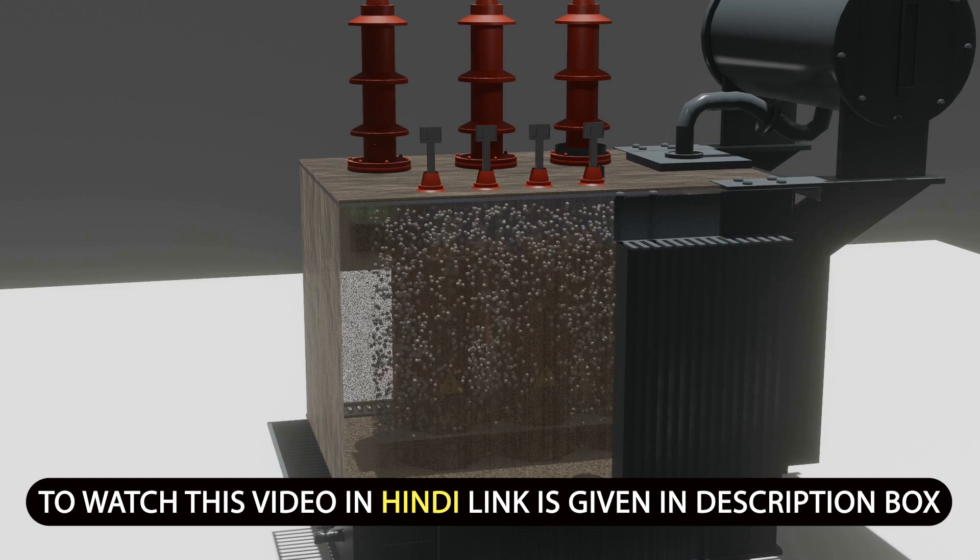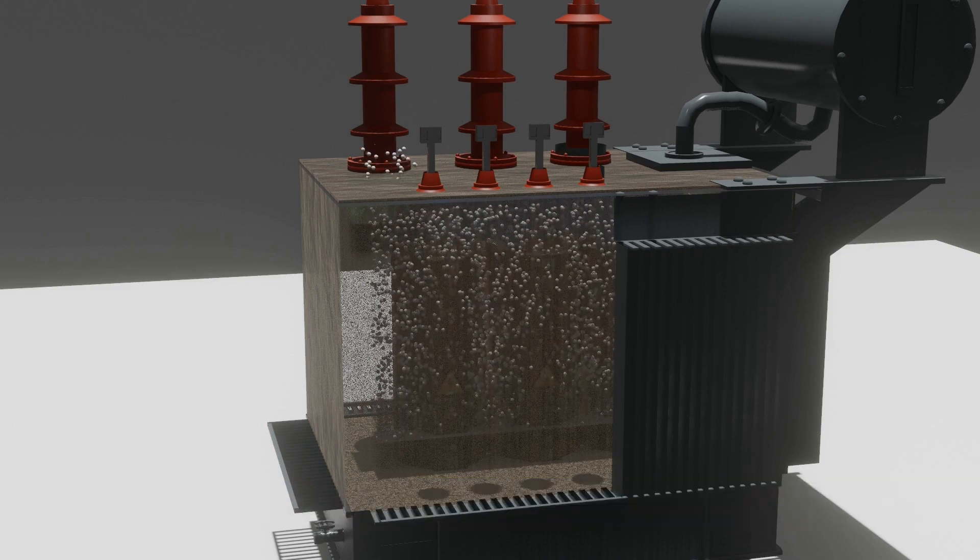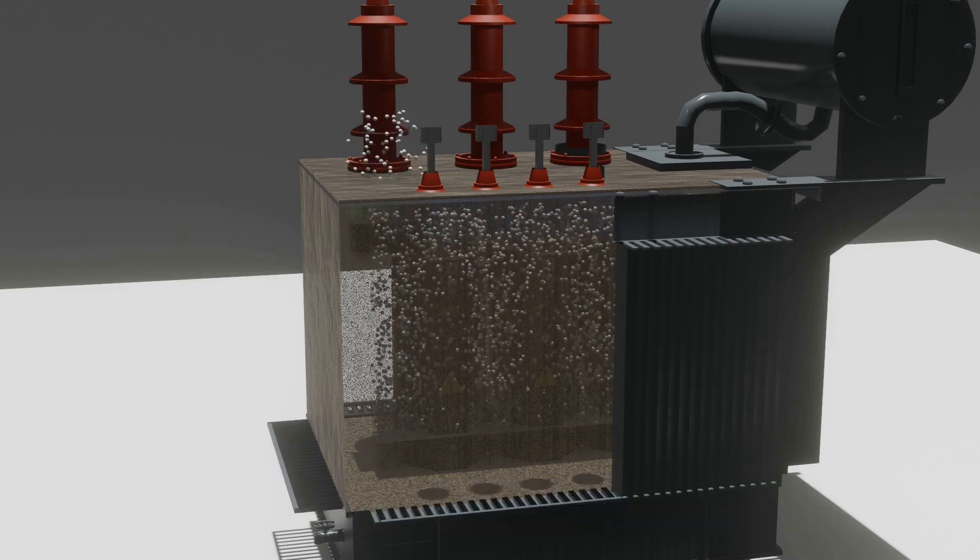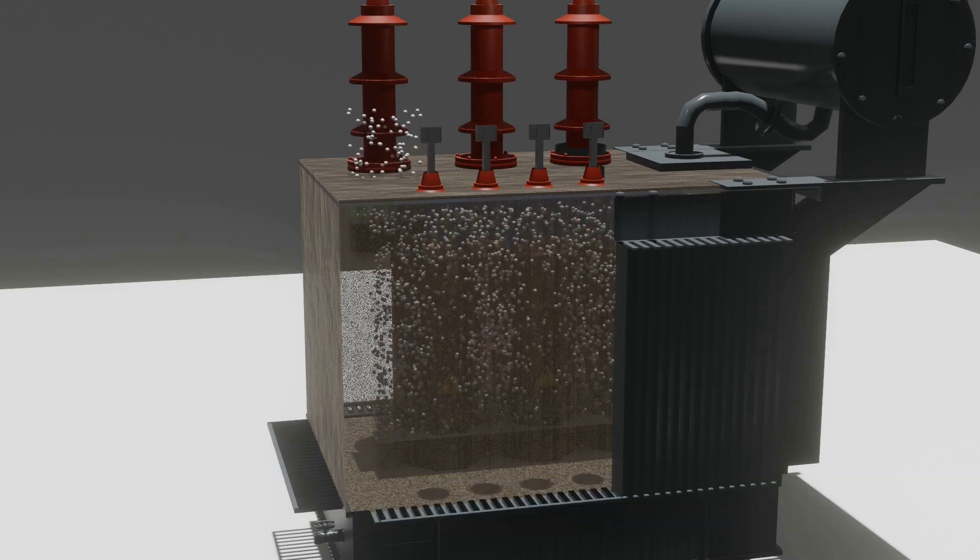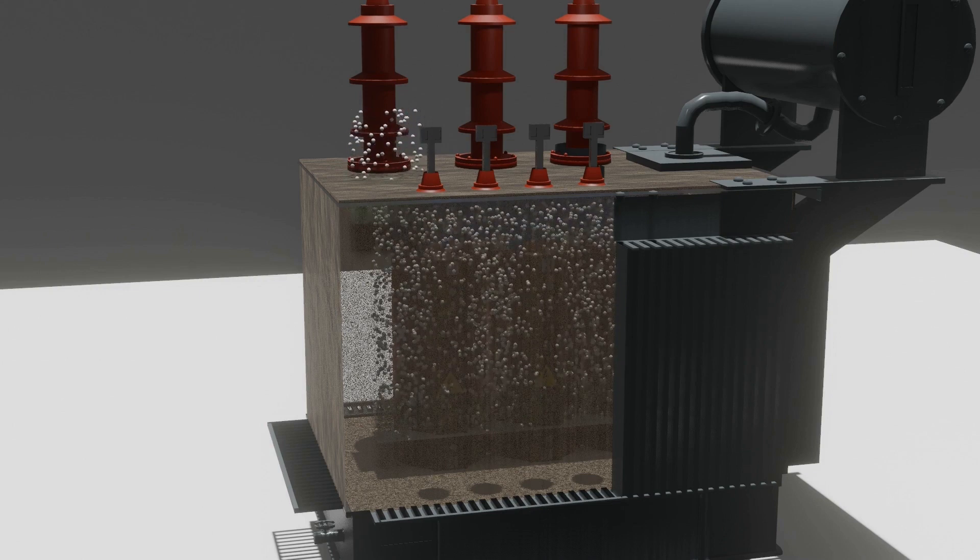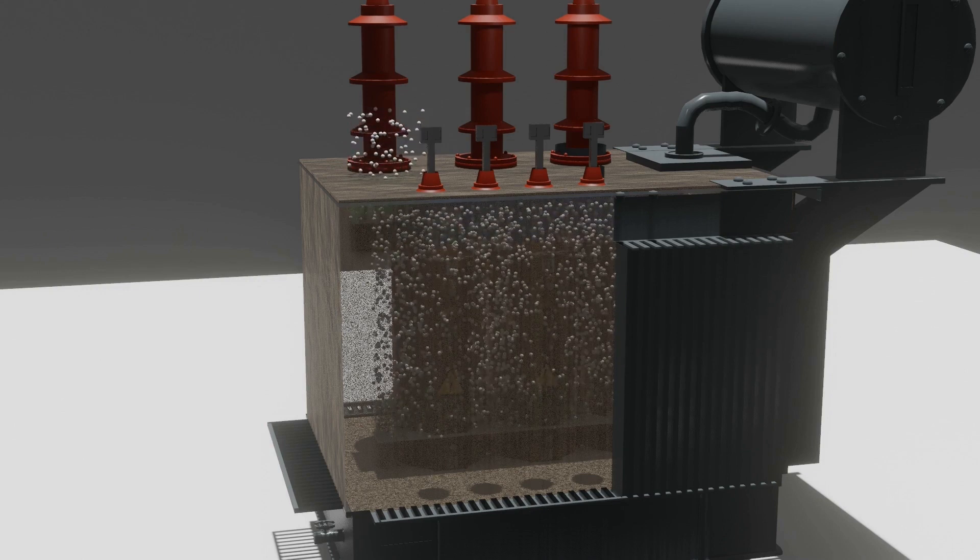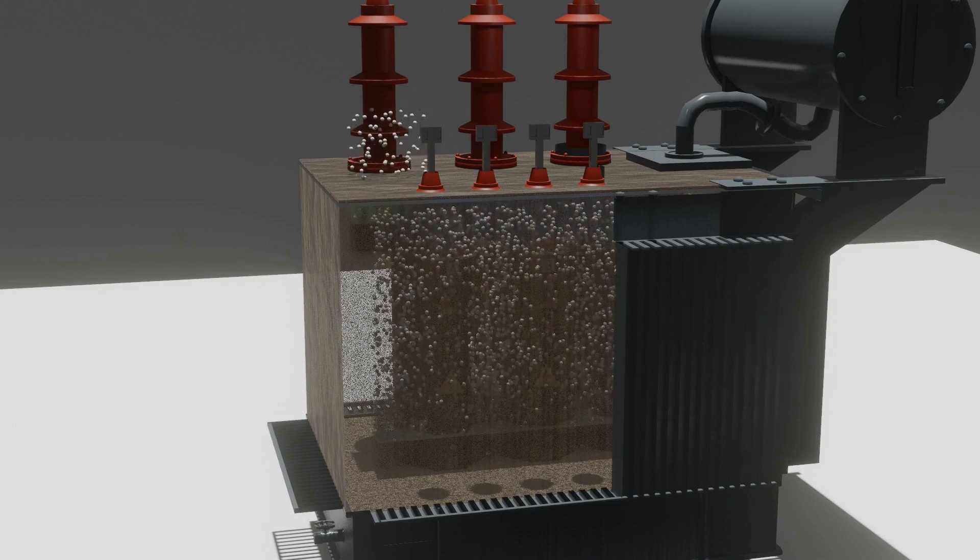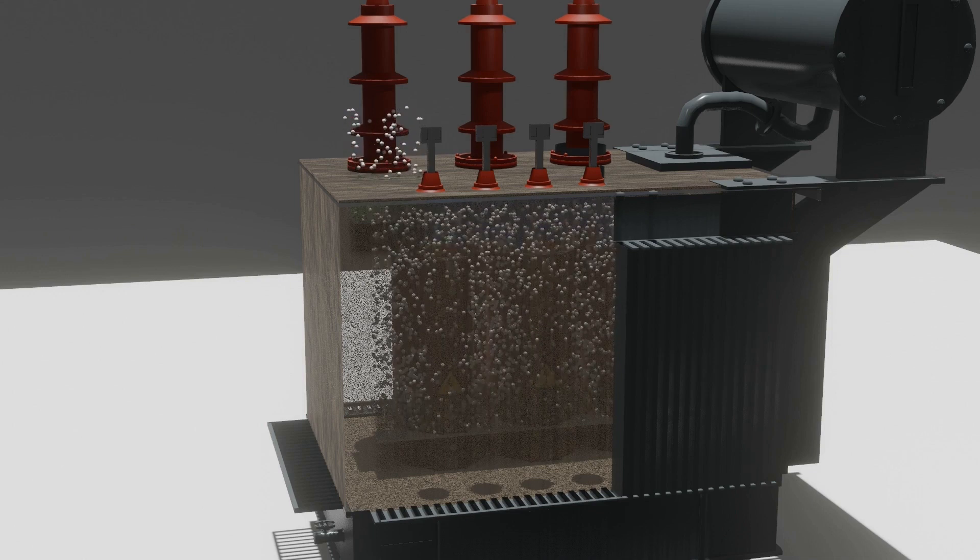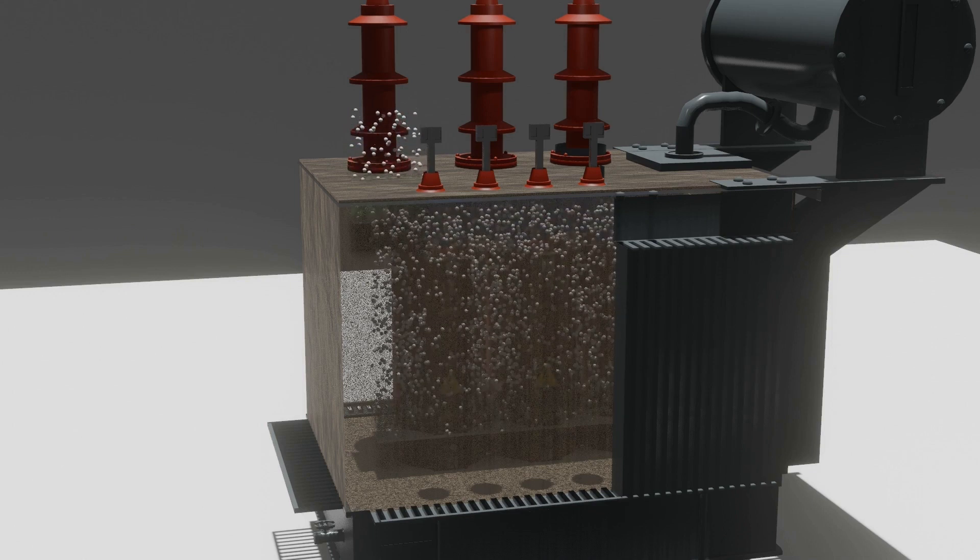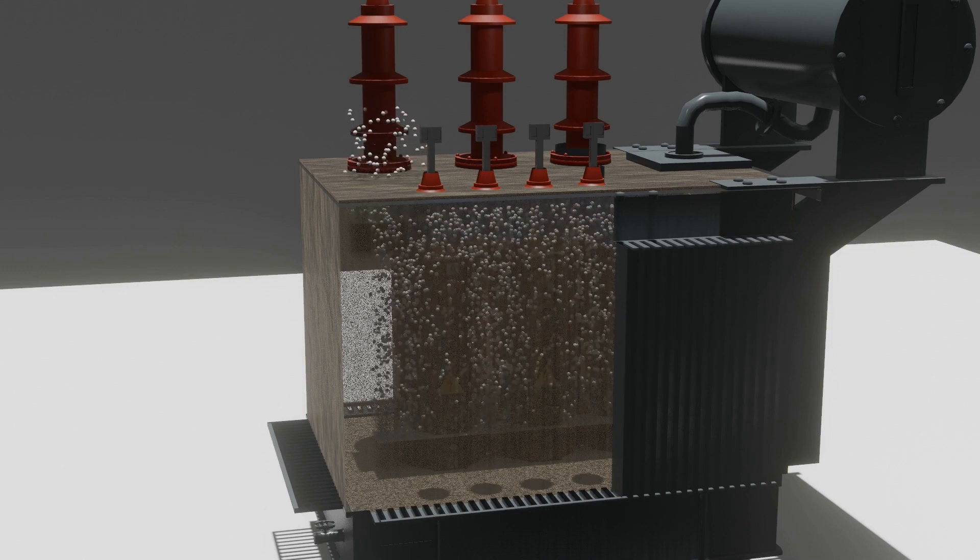And gas out from any weak point of the transformer as you see here. Due to this situation, it will lead to loss of equipment with huge economic loss to the company. So to prevent such type of incident, PRV is always used in transformer.